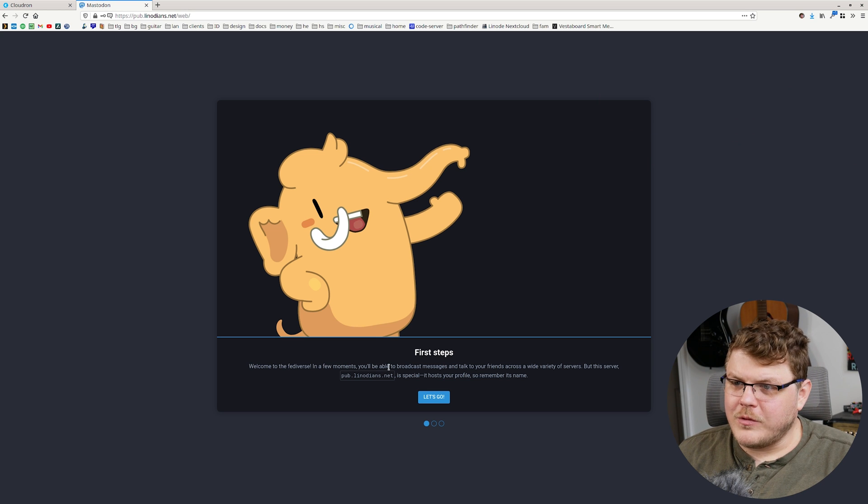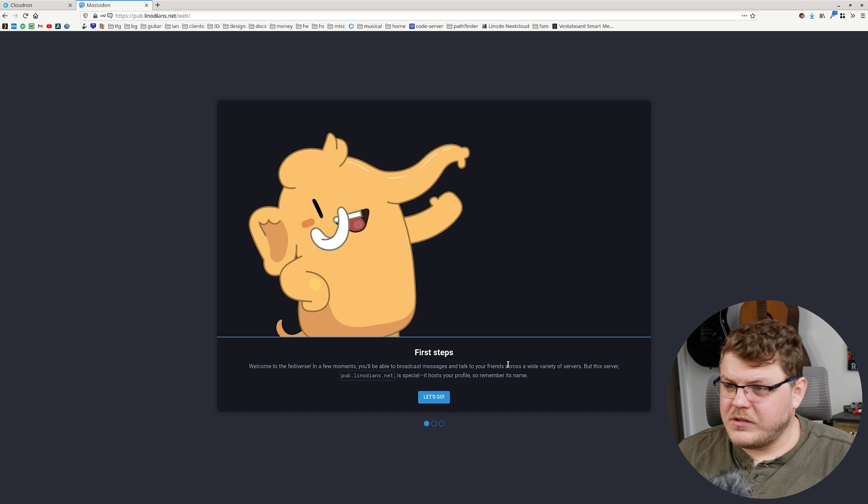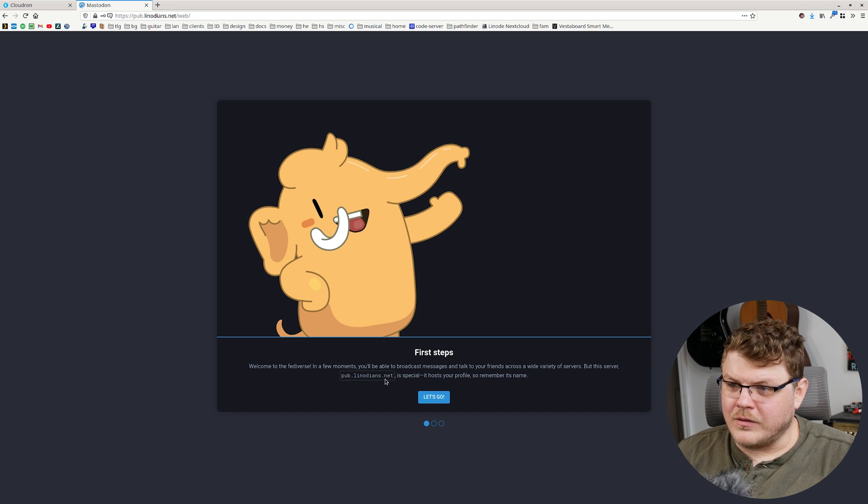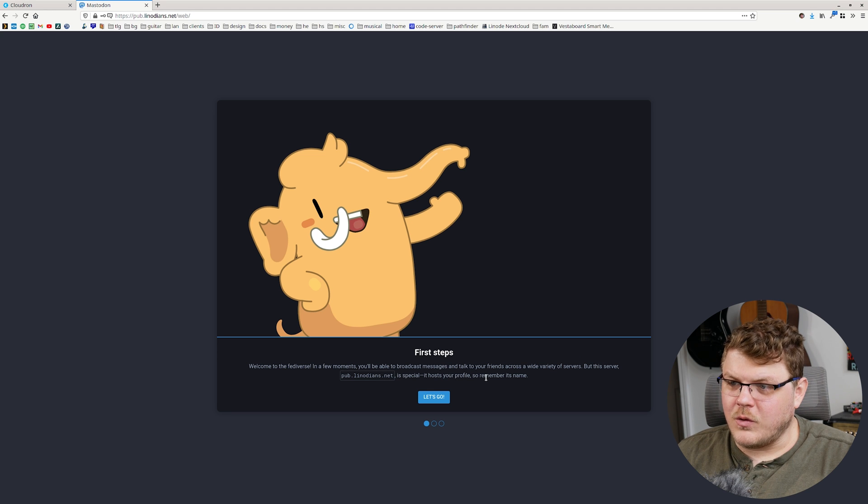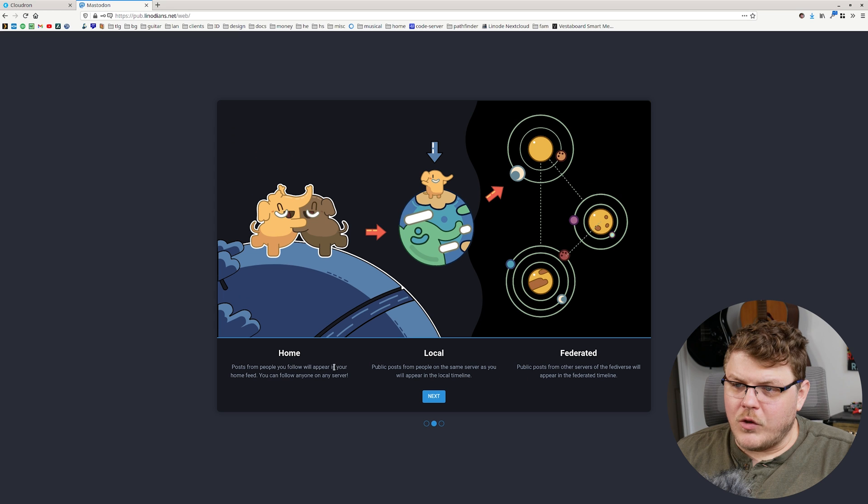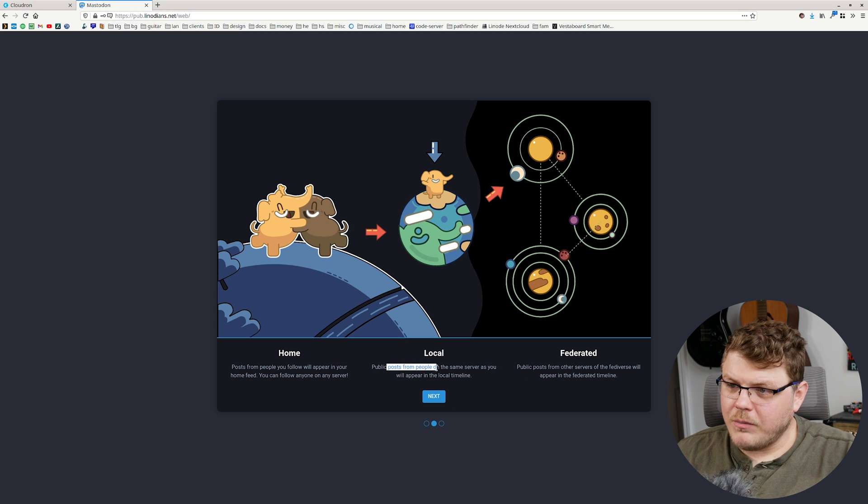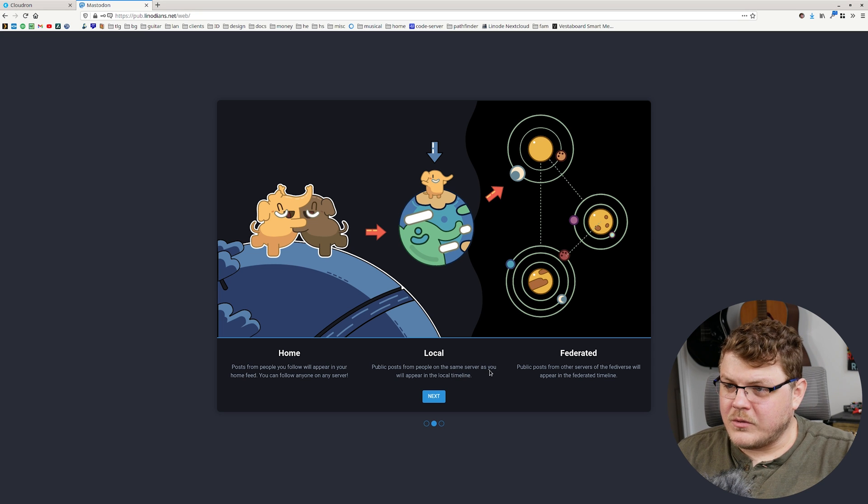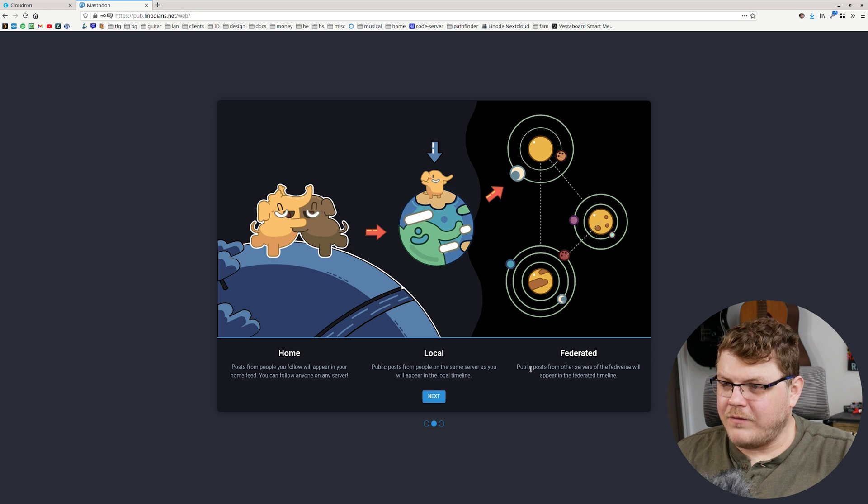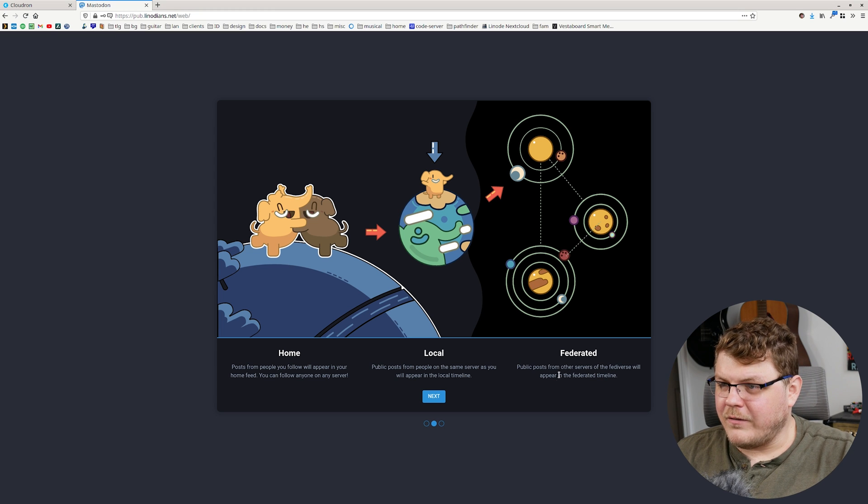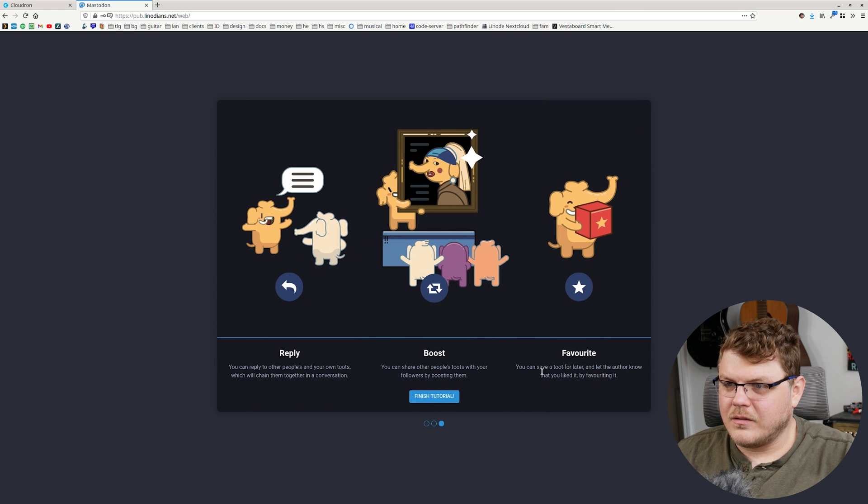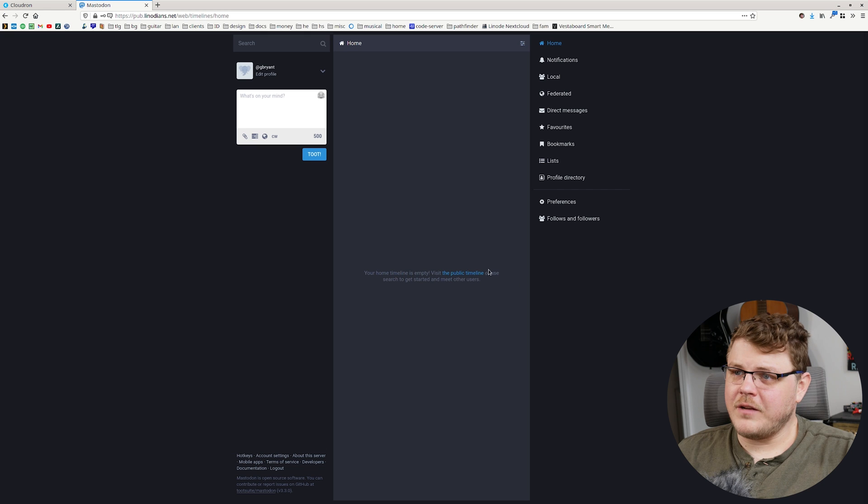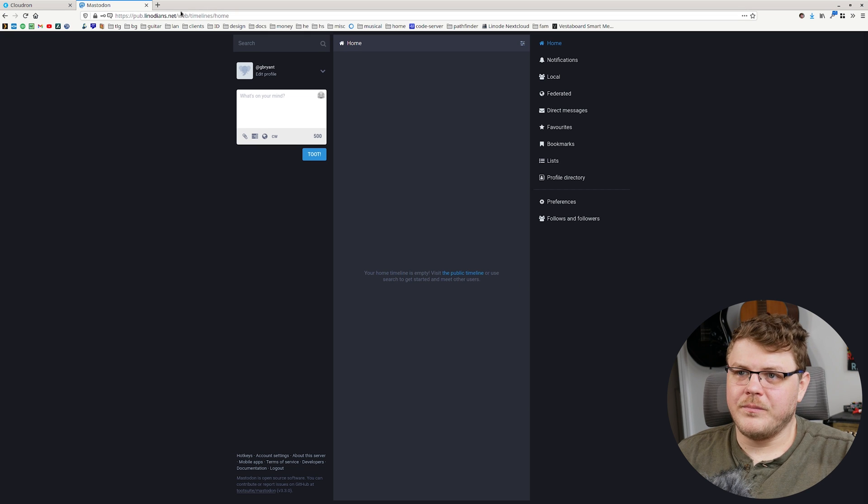Welcome to the Fediverse. In a few moments, you'll be able to broadcast messages and talk with your friends across a wide variety of servers. But this server pub dot Linodeans dot net is special. It hosts your profile. So remember its name. Posts from people you follow will appear in your home feed and you can follow anyone on any server. Public posts from people on the same server as you will appear in the local timeline and federated public posts from other servers in the Fediverse will appear in the federated timeline. All right. You can reply, you can boost and you can favorite. Let's go ahead and finish here.